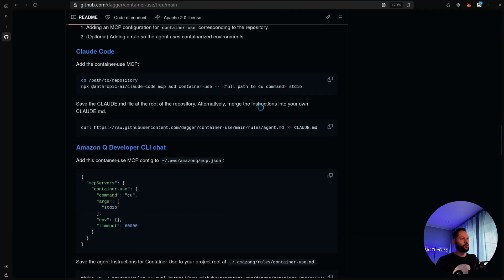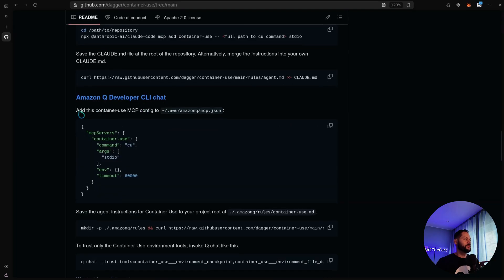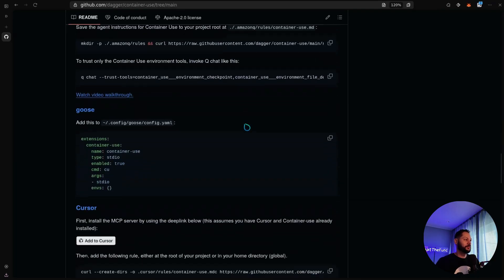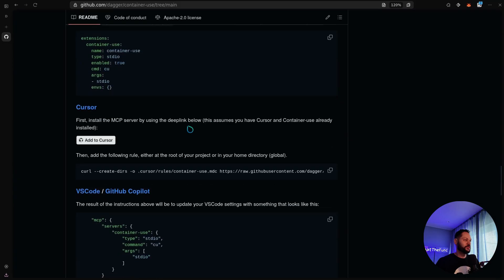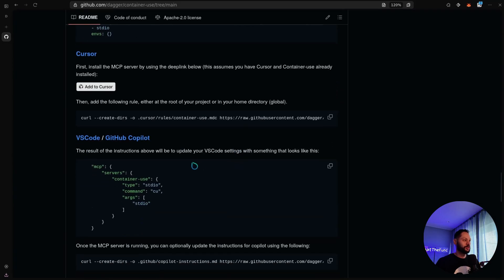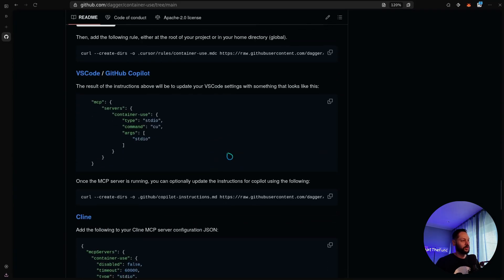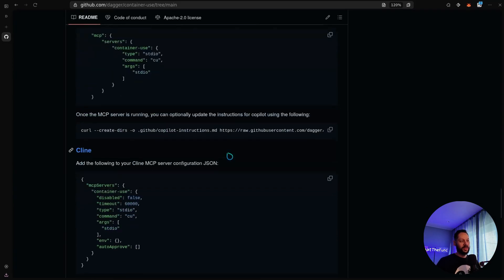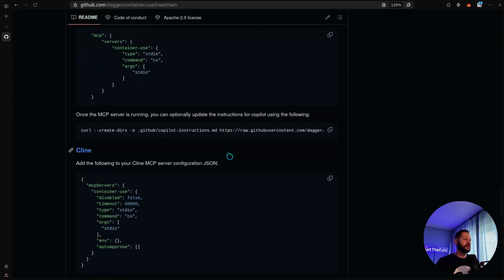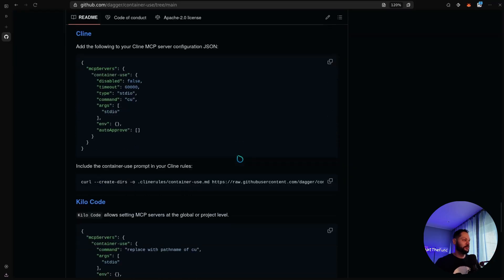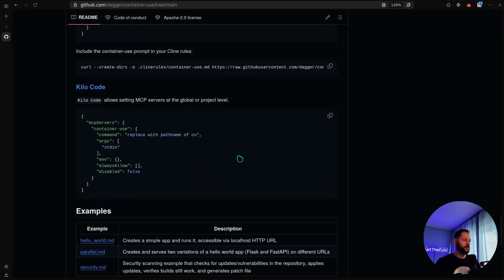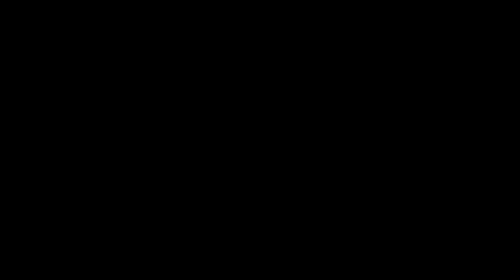Next, you're going to want to configure it for the agent that you're using. Some people use Claude Code. There's another chat thing called Amazon Q. I've never heard of it, but they have instructions for that and Cursor and VS Code. So basically any coding editor that has AI and MCP capabilities, they have instructions for how to do that.